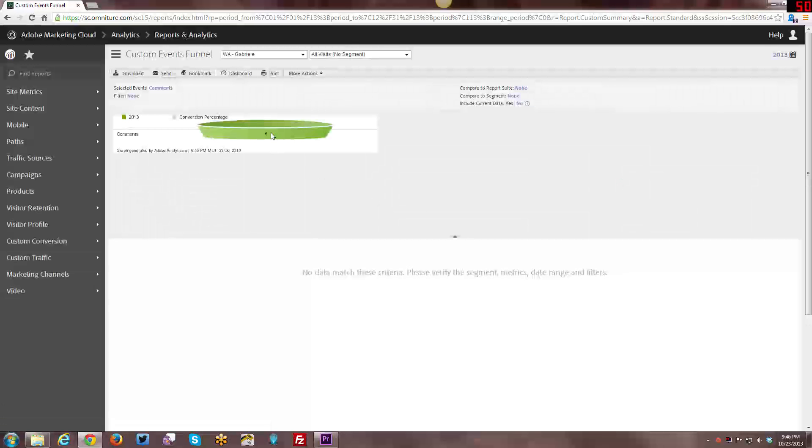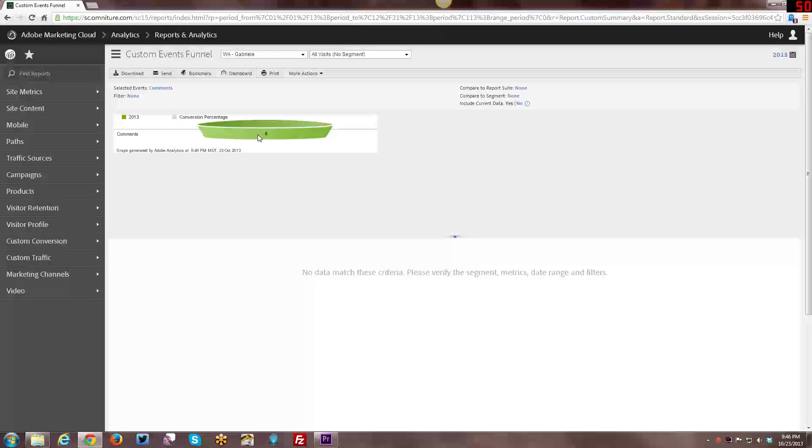I think I had a couple of comments this year. Yeah, I had six comments. So you can see this is what the funnel would look like. It's just one section of it, but that gives you that idea.